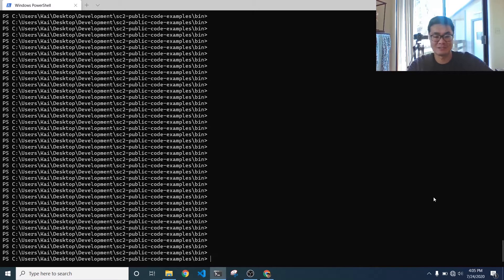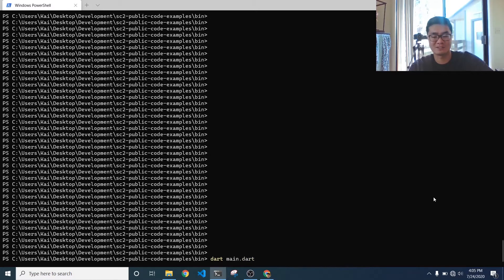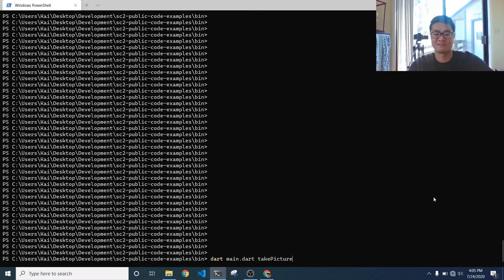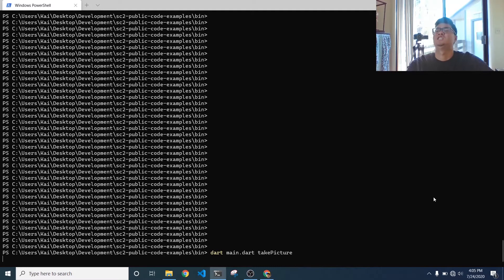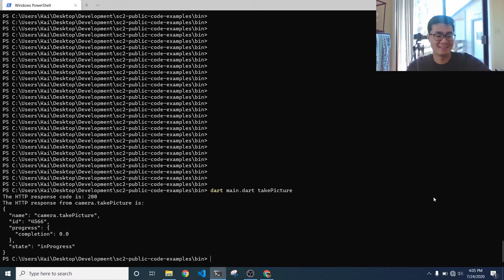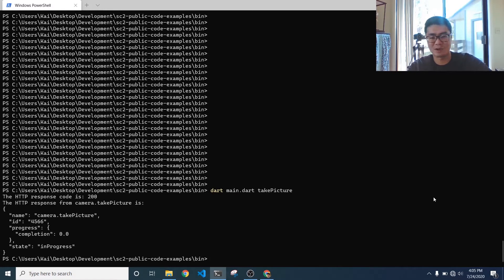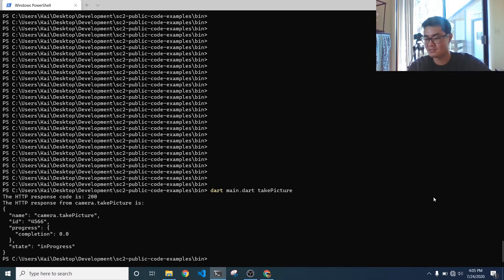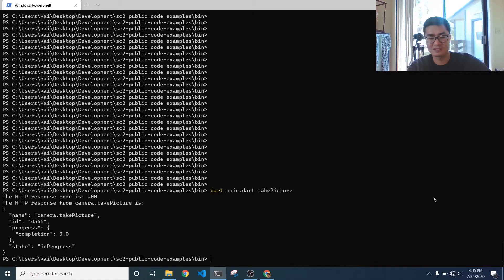So first, I'm just going to take a picture so that you can see that this command does in fact work. And then I'm going to let it finish processing the image. I'm watching the LED screen on the camera to figure out when that is. And it looks like it's done processing.